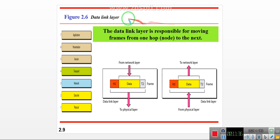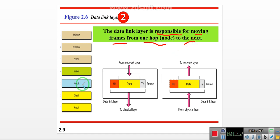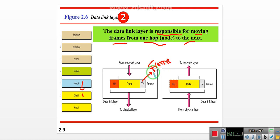The second layer is the data link layer. The data link layer is responsible for moving a frame from one hop to the next. Data comes from the network layer to the data link layer, which generates a frame. That frame is then sent down to the physical layer, where all information is observed in bit form.